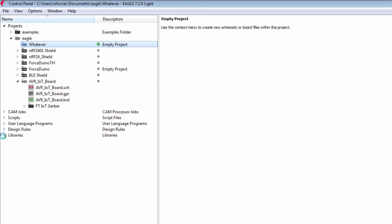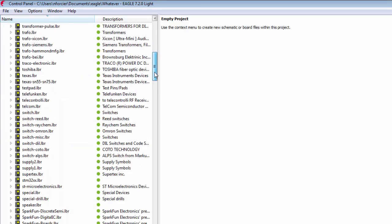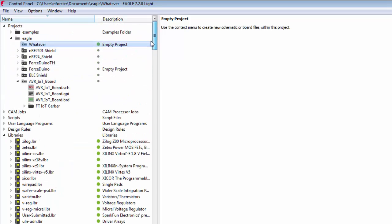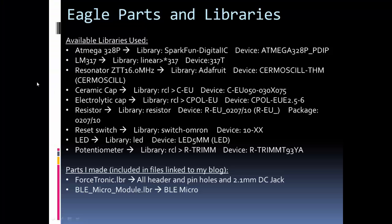Now, for the libraries, if you leverage the custom libraries I sent you, you can just, one way to add them to your libraries is to just go to the Eagle program files, which will be on your C drive for Windows system, and then find the library folder, which will be LBR, and just add those files into the library folder. And it'll add them to Eagle.